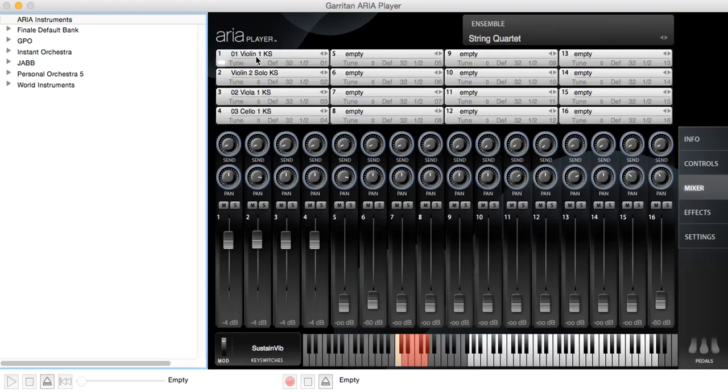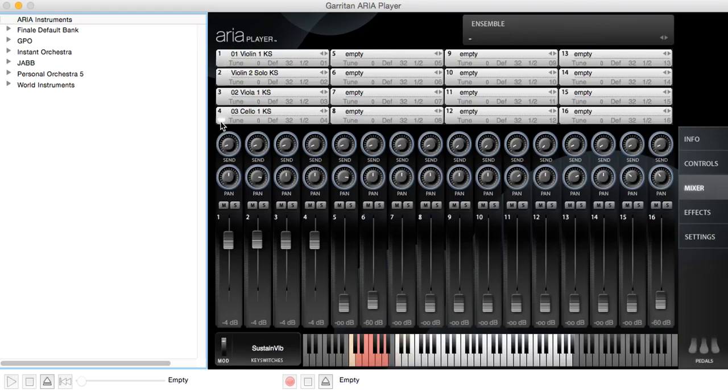Now we're obviously on violin one. If we want to change to a different instrument, we just click beneath the MIDI channel. And you see that white lozenge show up there. That says we're on channel four, which is the cello.